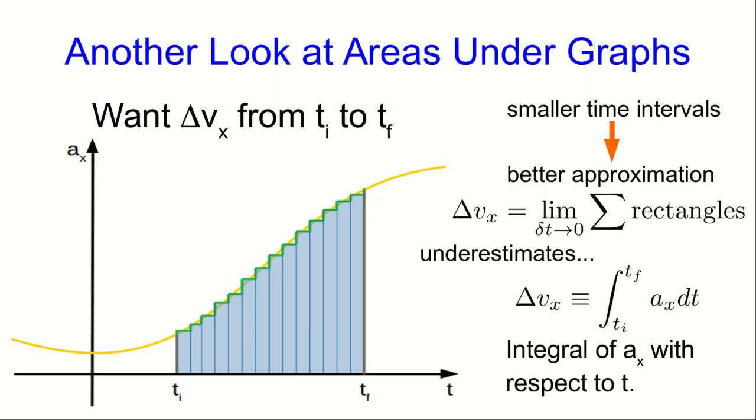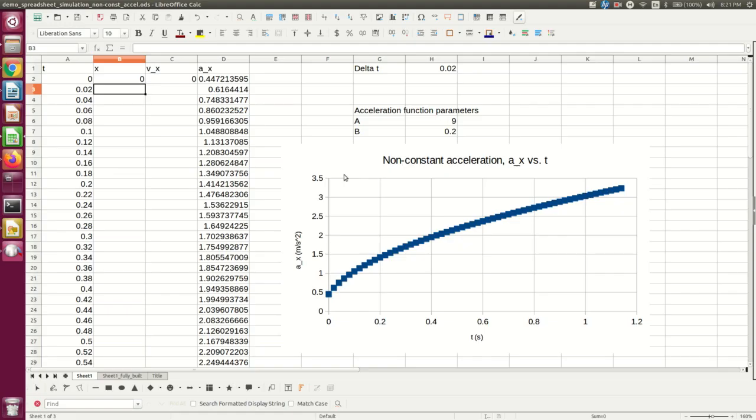And still another reason, which I think should be mentioned in calculus courses more often, is that there are functions that cannot be integrated analytically. And with those functions, we have no choice but to do a numerical integral, the way we're going to do here. So now let's dive in with the spreadsheet.